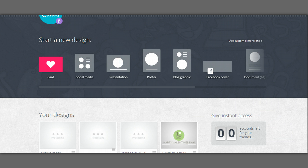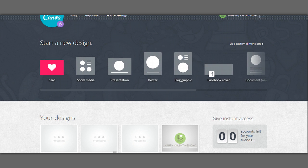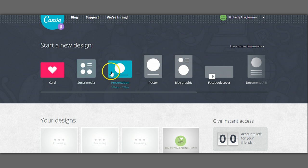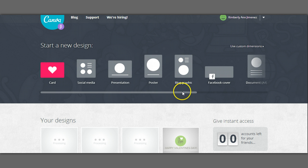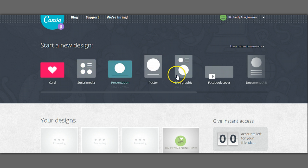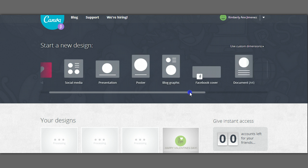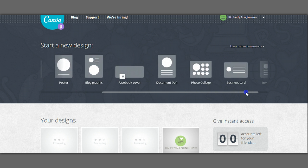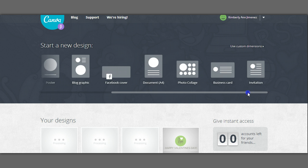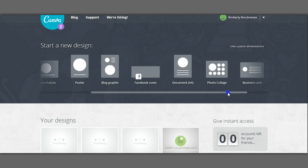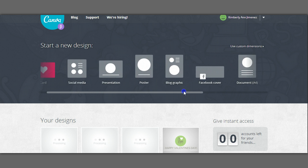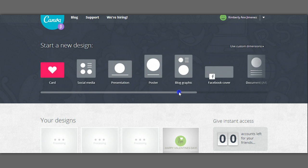So here I am on my Canva account and you're going to be able to see a bunch of pre-set designs that they have on here for you. So social media accounts, presentations, posters, blog graphics, etc. So the first thing I want you to do is make sure that you have a clear vision for what you want to create.